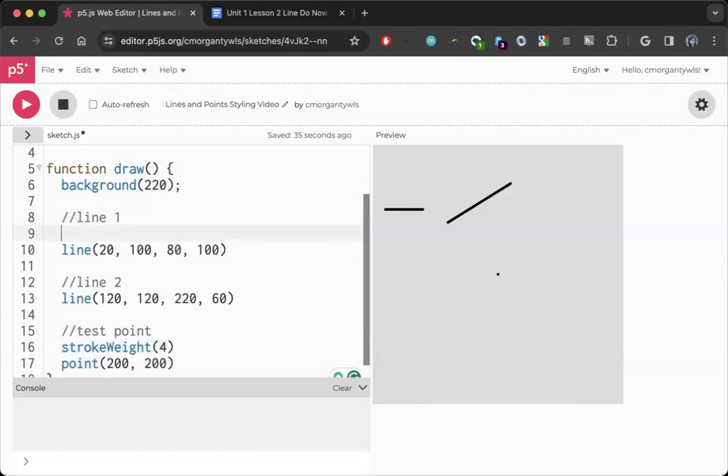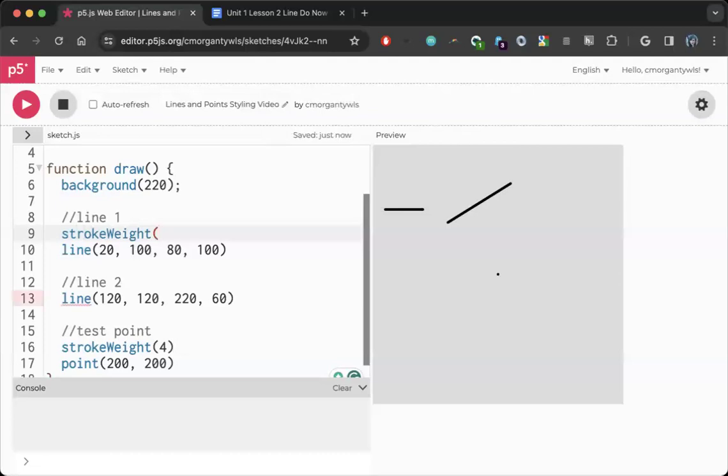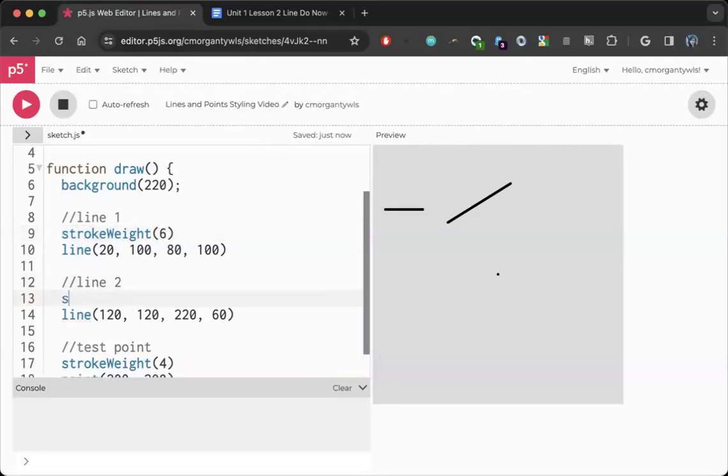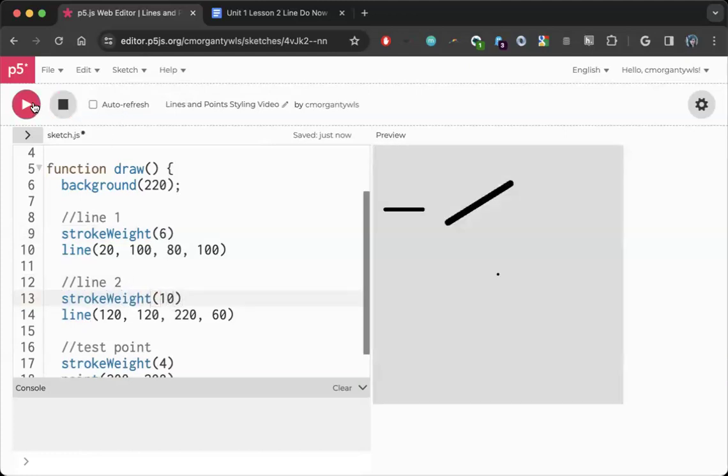So if I want these lines to be distinct and unique, I need to give them their own stroke weights. So I'm going to try and give this line a stroke weight of 6 for line 1, and I'm going to try and give line 2 a stroke weight of 10. I'm going to let it get really thick, and I'm going to hit play. And now I see that I have these three things all with slightly different thicknesses.